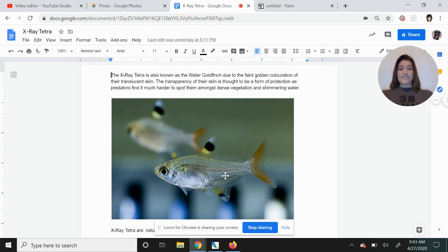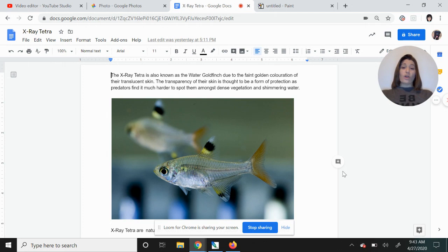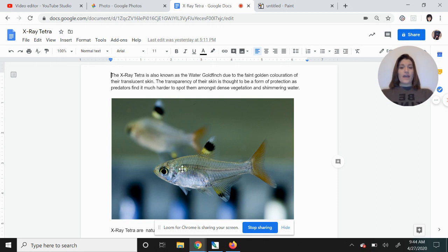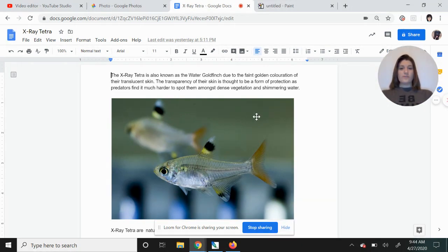So that's what you're seeing here on our X-ray tetra. Its body is a little bit see-through. It's not crystal clear like a window, but we can see through it. We can see the spine that's inside there and some of their innards there. It's also known as the water goldfinch. Goldfinch is actually a type of bird that is yellow, and that is what you can see here on the X-ray tetra. So sometimes they call it the water goldfinch due to those gold colors around them.